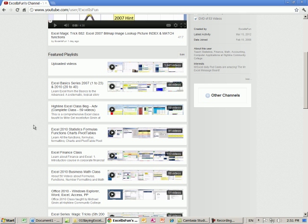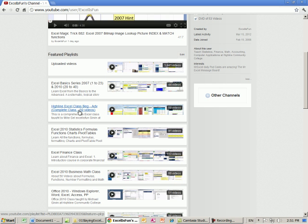If you want to come to this channel and learn Excel from beginning to end, you start with the Excel Basics, and then you go to the Highline Excel class. Let me click on the Basics.